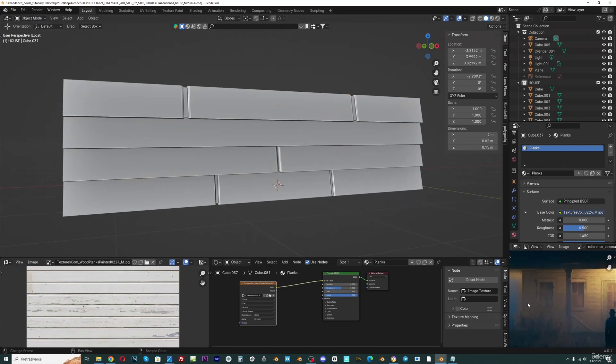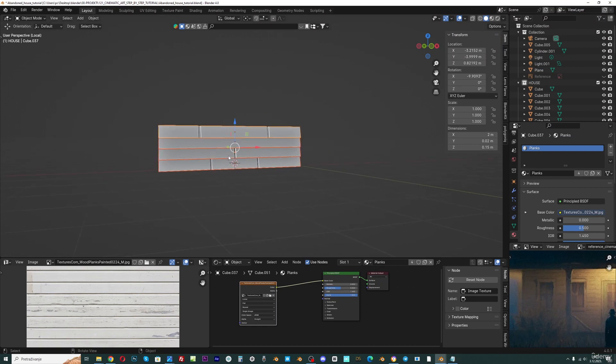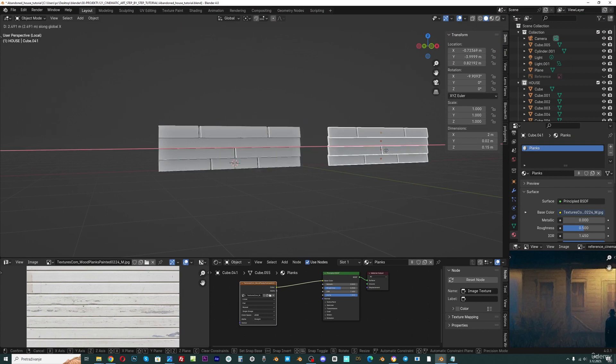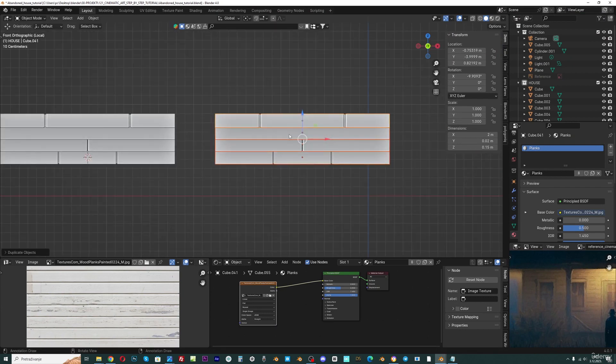Now I know that I need one shorter for this part and one shorter also here. So what I will do, I will duplicate this with shift D and I will make another variation here.